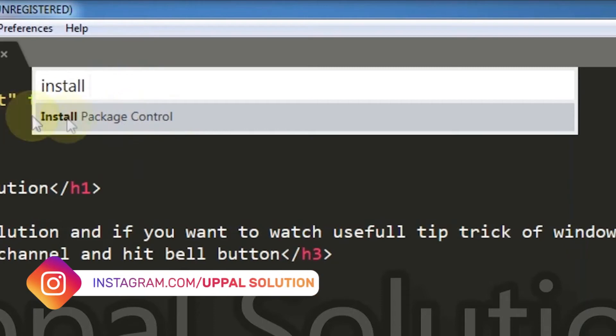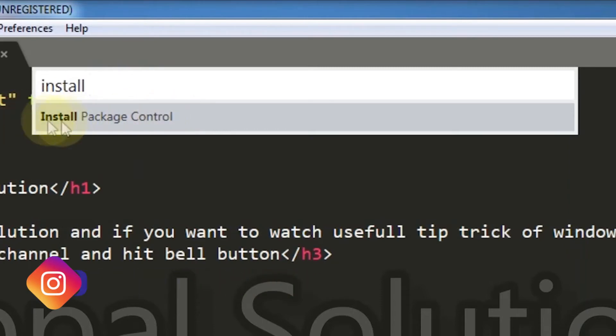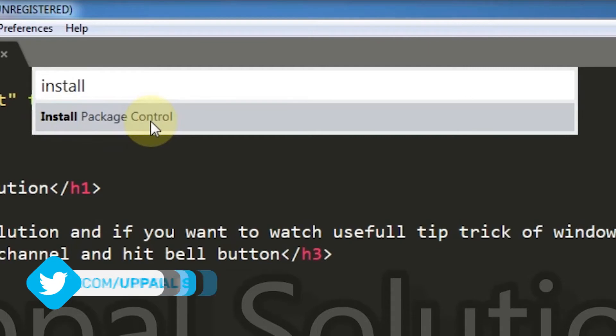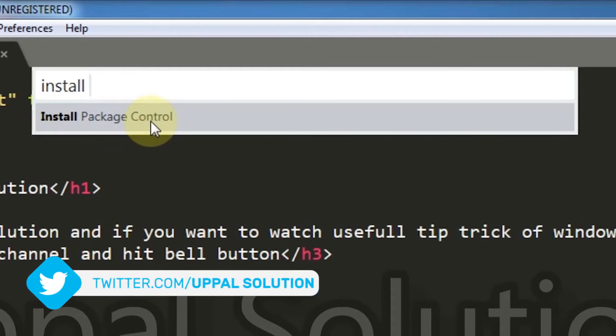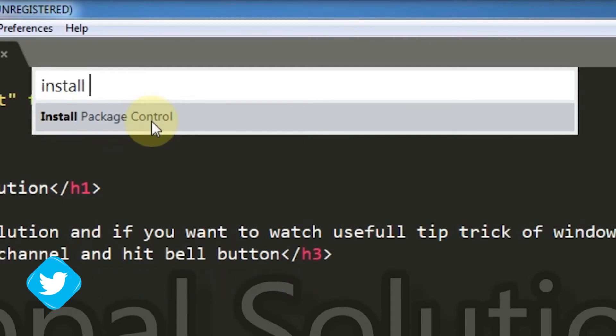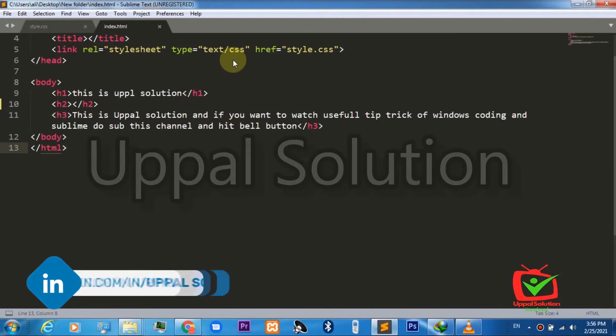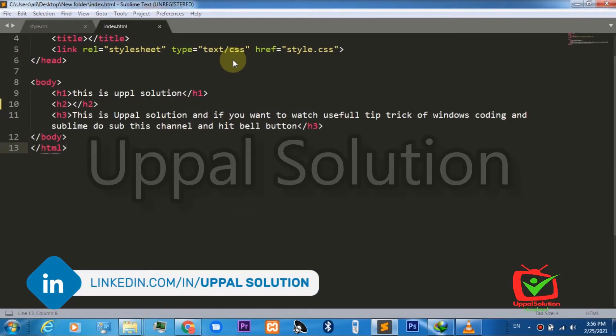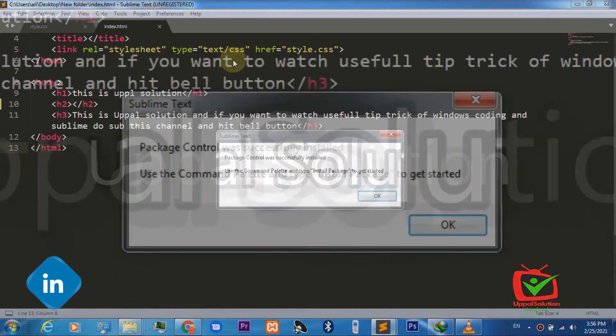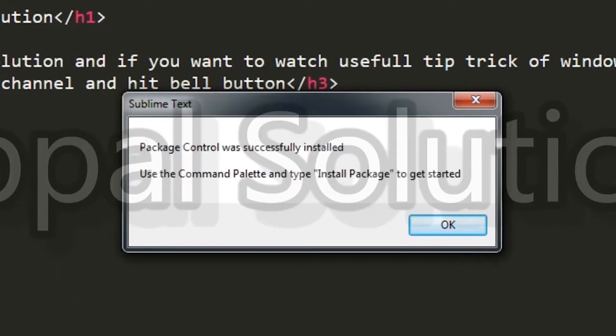It is a base package for installing all of the other packages. Click the button and it will take some time depending on your internet speed. Make sure your internet is running so this message will appear showing that Package Control is successfully installed.